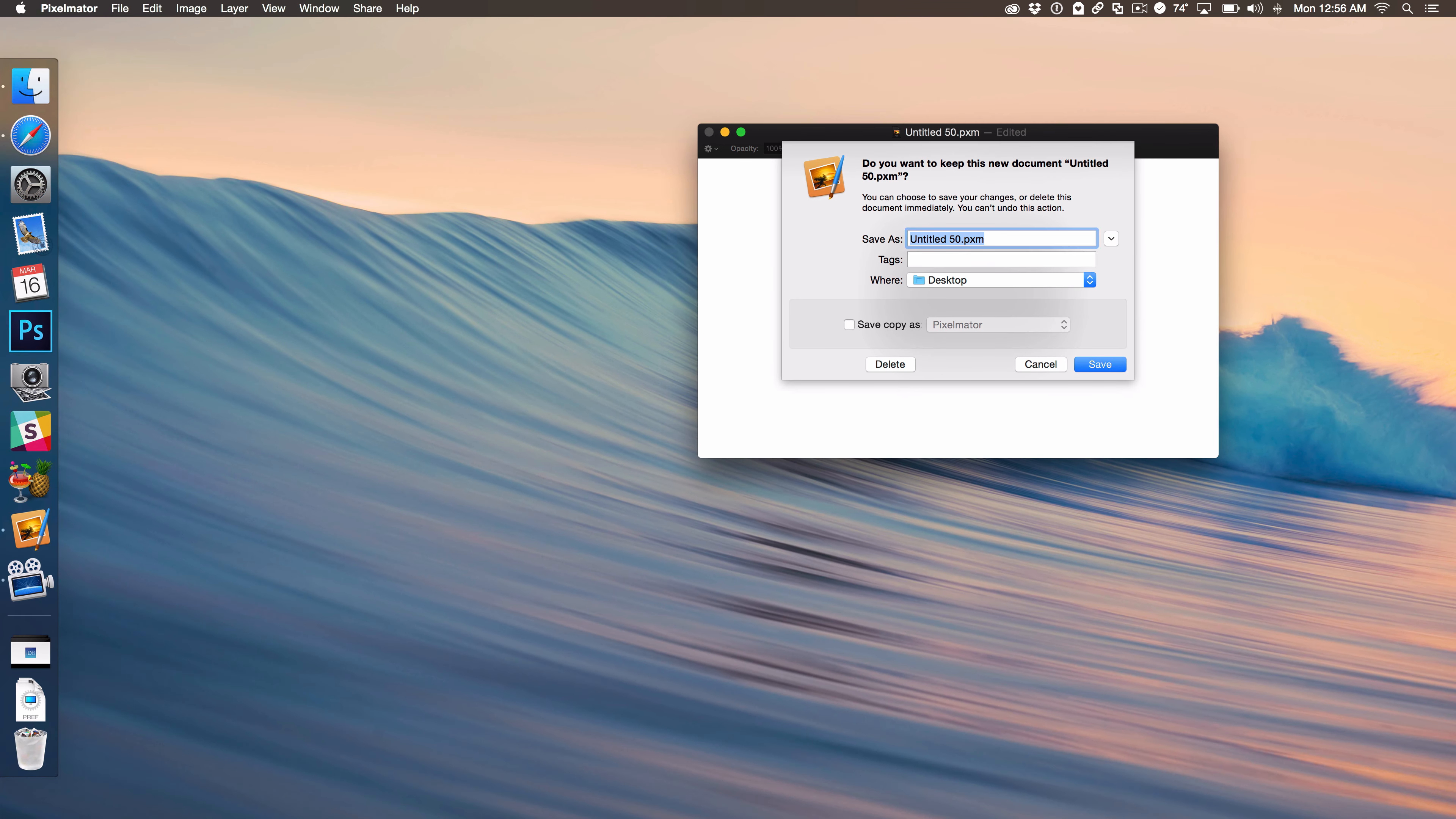So what I'm going to do, I'm going to show you how you can fix this issue and how you can actually tab between all the fields here to make it super easy to control dialog boxes like this with your keyboard.